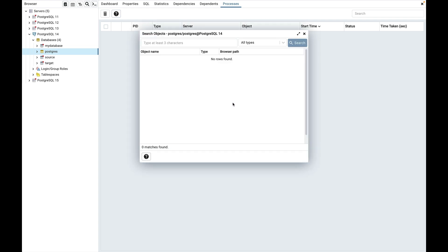I have already created a few tables. One of them is the expenses table. Let's type three characters like EX% and hit either Enter key or click on the search button.